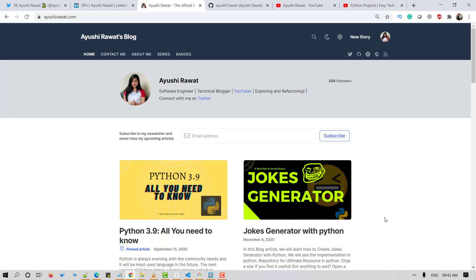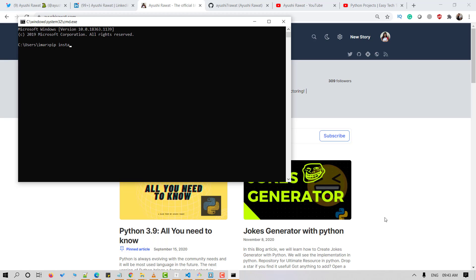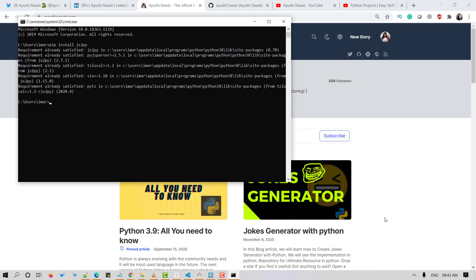In order to access the Python library, you need to install it in your Python environment. Open your command terminal and use the pip install command. Use the command 'pip install js2py' and hit Enter. For me it says 'requirement already satisfied' because I've already got this installed in my system.